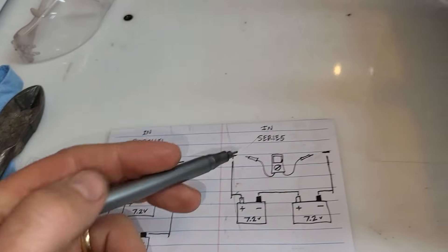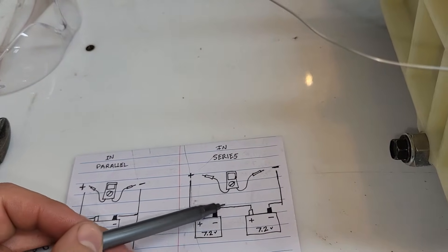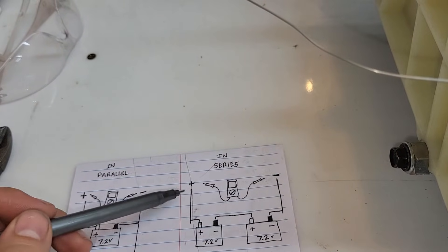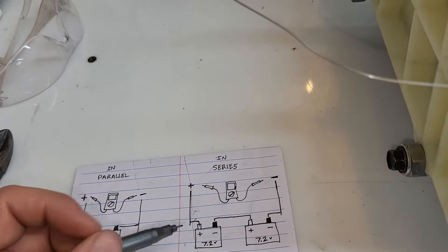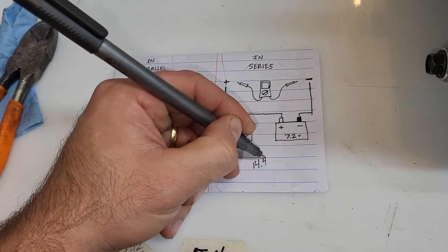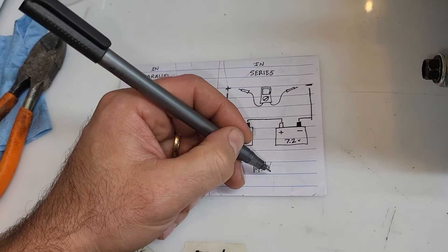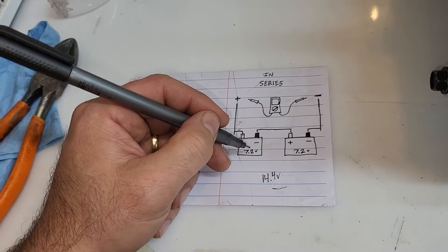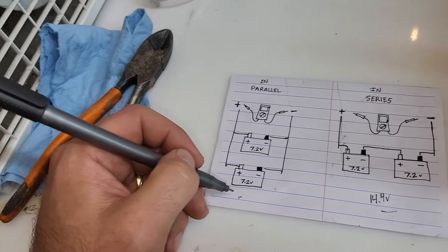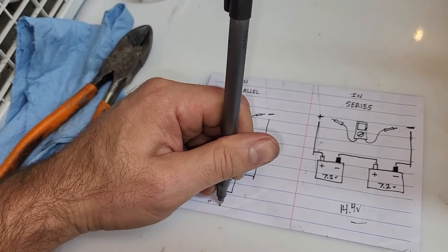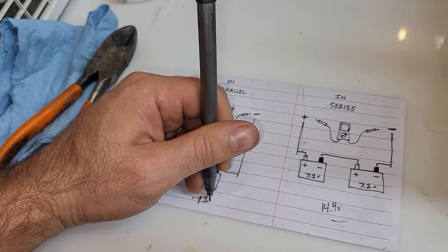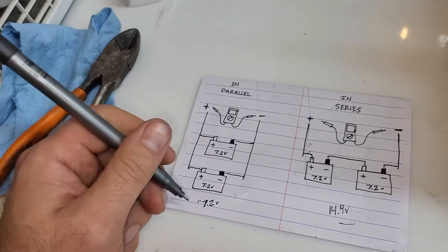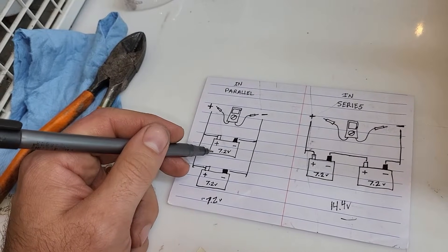Now if you run this in series and you run your negative to positive, you'll end up doubling your voltage, so it'll be 14.4 volts, but your amperage still stays the same. So it would be the same as one battery, you just double the voltage. In this case over here you're only going to have 7.2 volts. I know I did that backwards, but hey, I'm also left handed, so anyways, 7.2 volts but you're going to double your amperage.